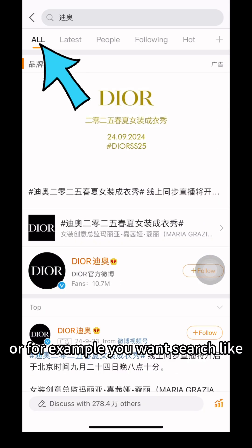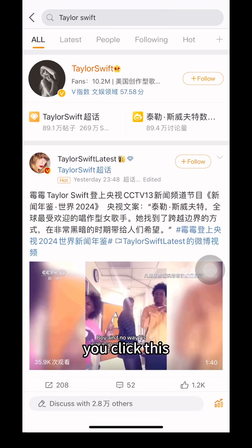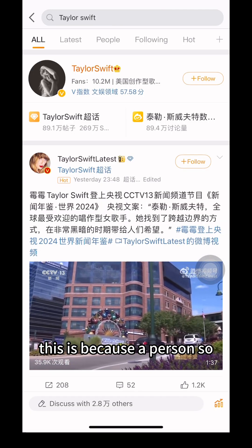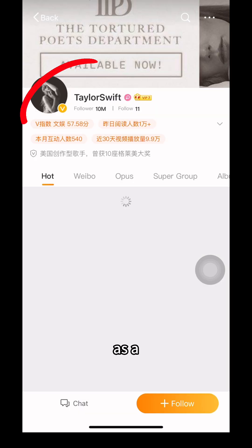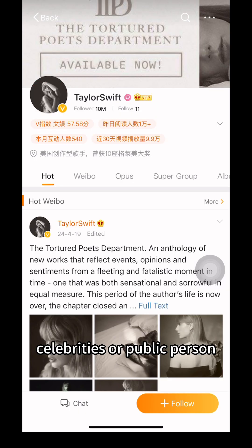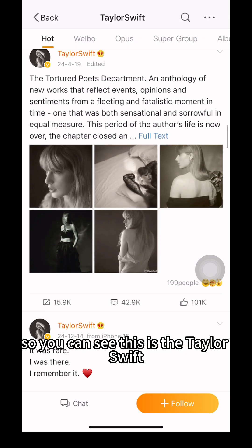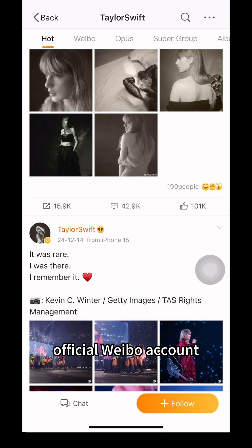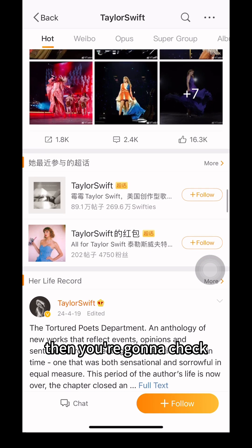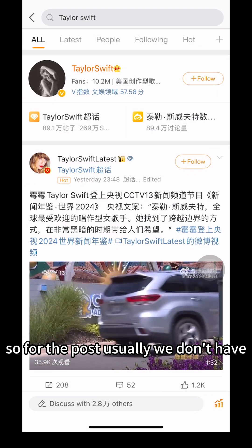Or, for example, if you search a person like Taylor Swift, you click on the result. Celebrities and public figures usually have a yellow checkmark as a verified badge on Weibo. So this is Taylor Swift's official Weibo account, and you can check her content there.